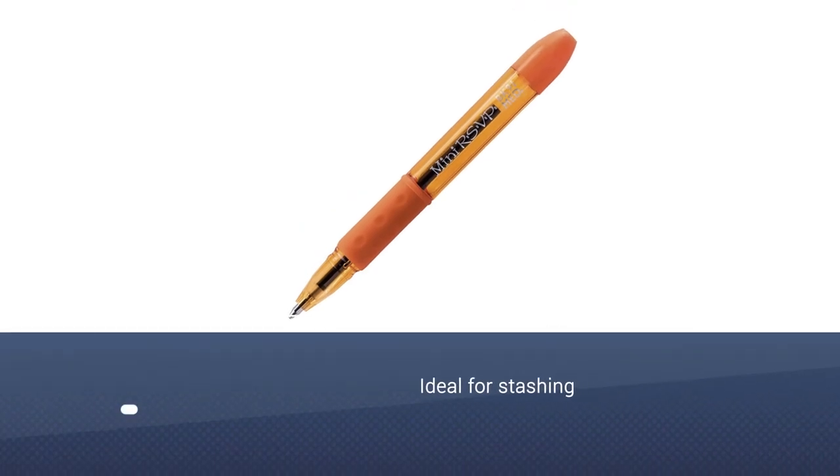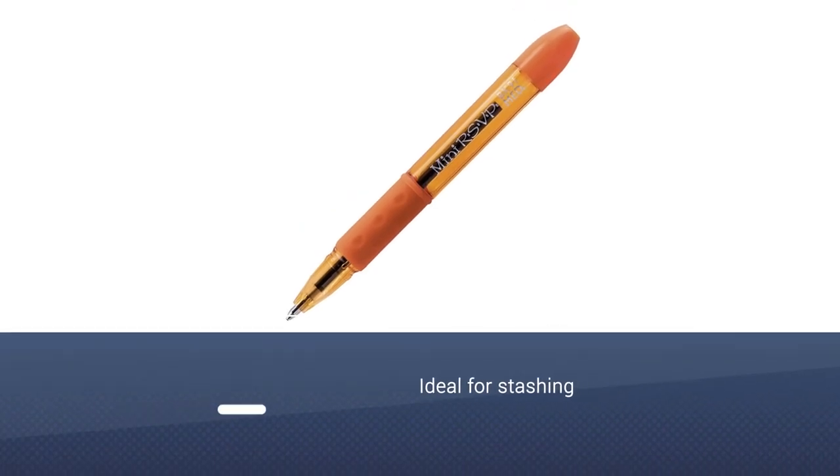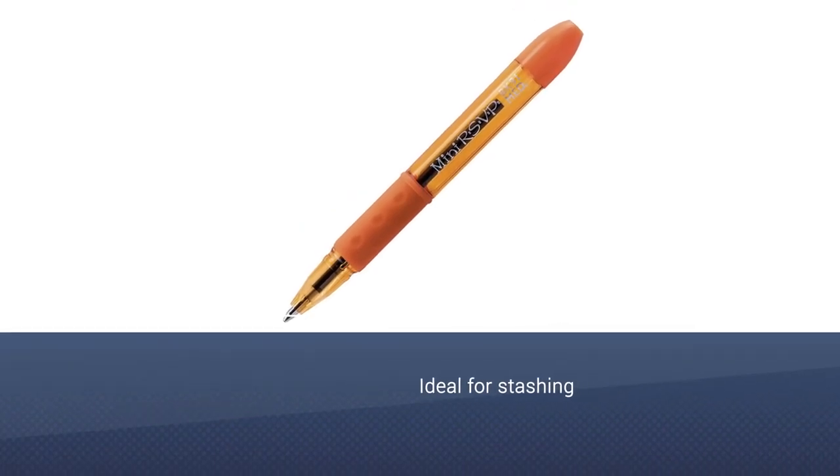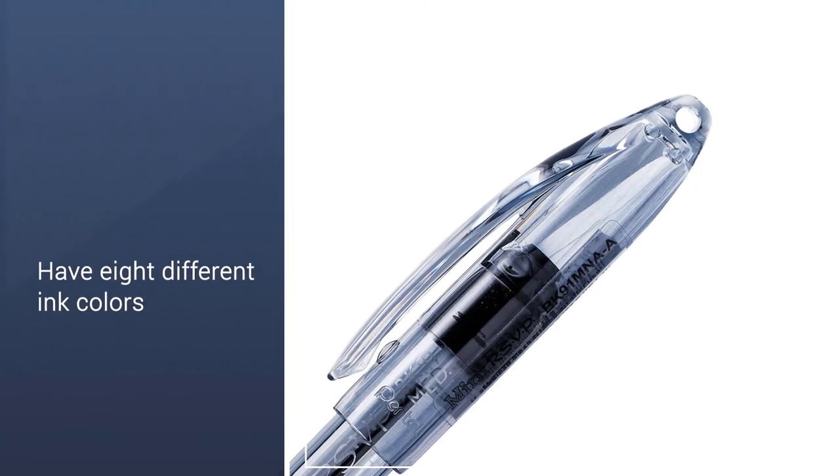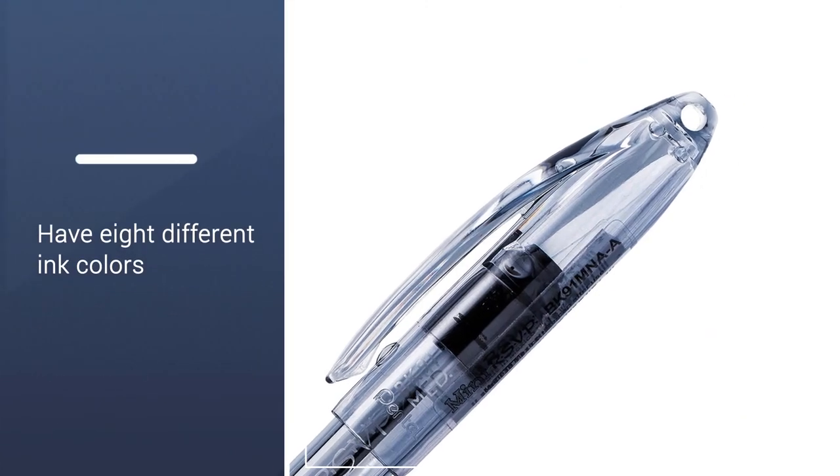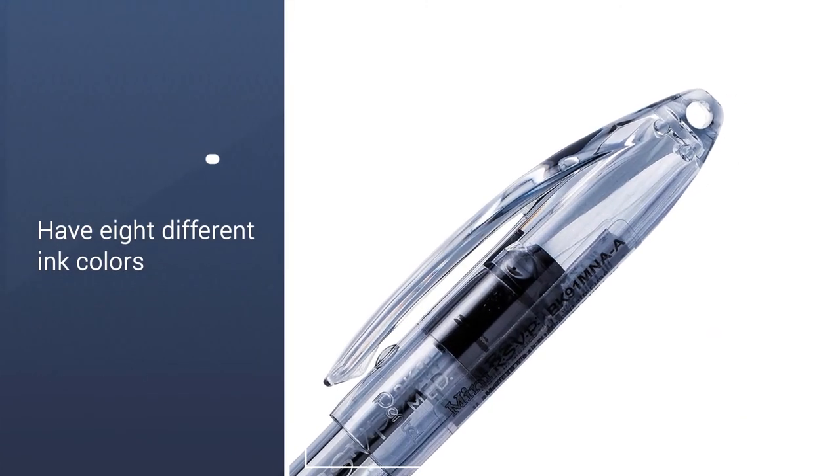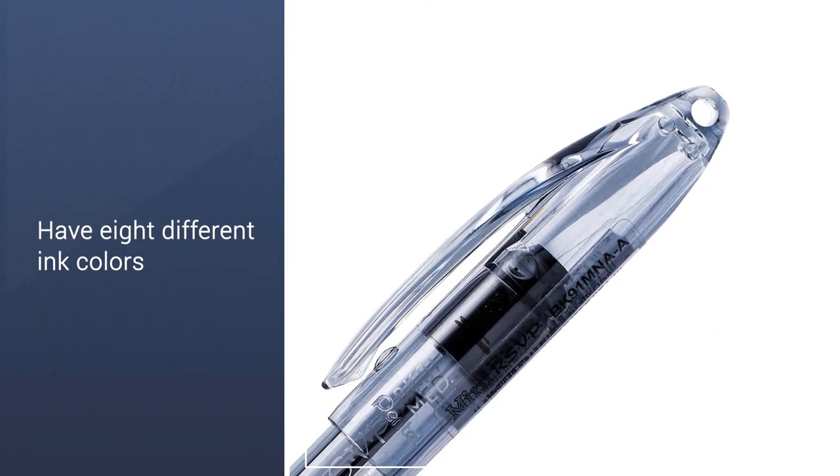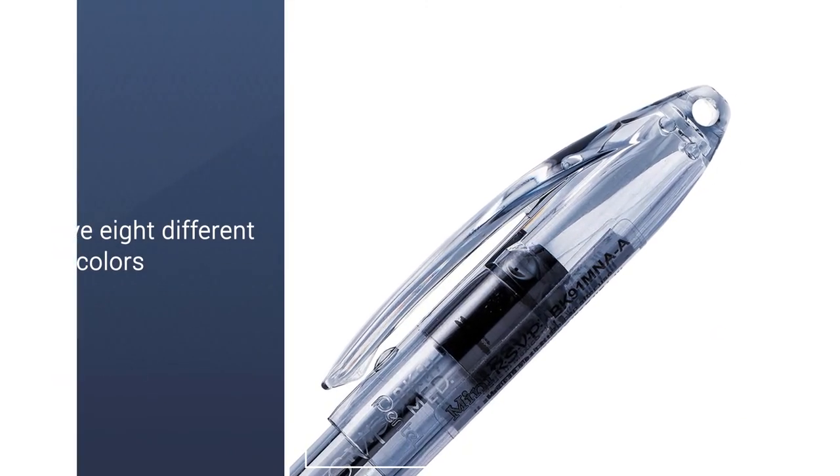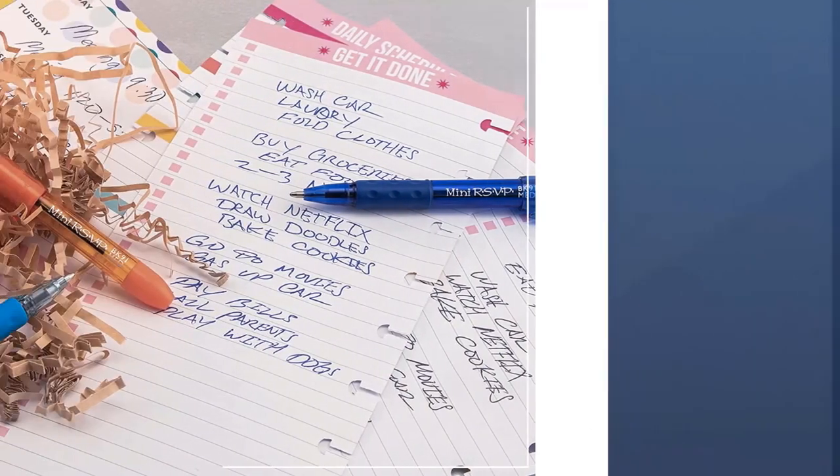They're also ideal for stashing in multiple places like your desk, briefcase, or kitchen drawer. The small hole in the cap allows you to attach the ballpoint pen to a string, lanyard, or keychain.